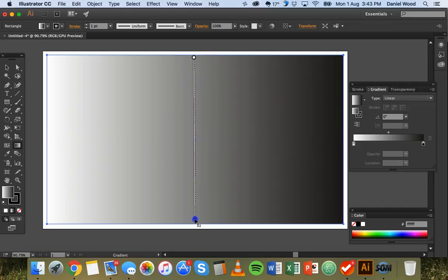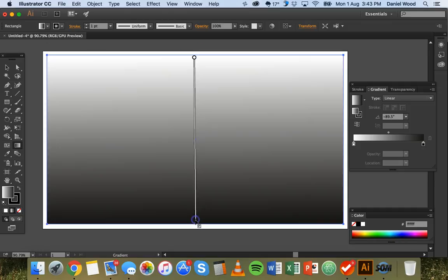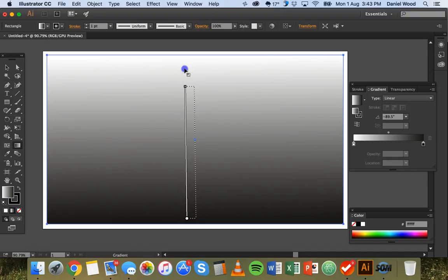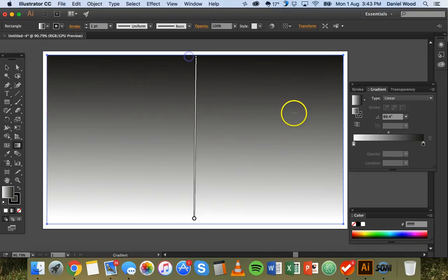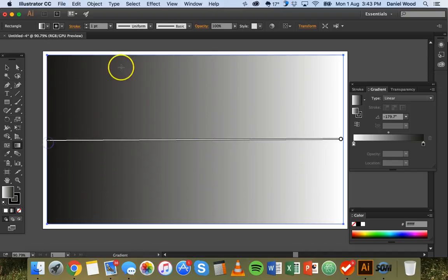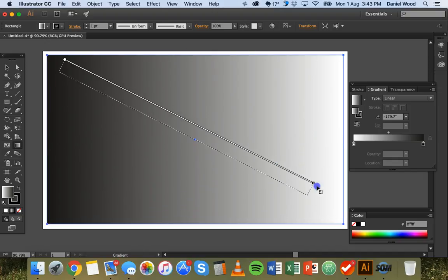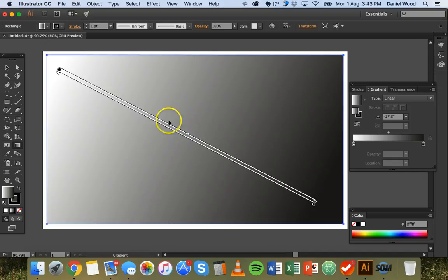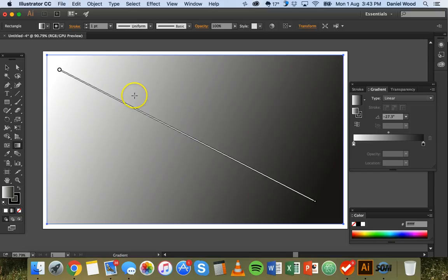It could be top to bottom or bottom to top or right to left or it could be diagonal. However the gradient will move in a straight line.